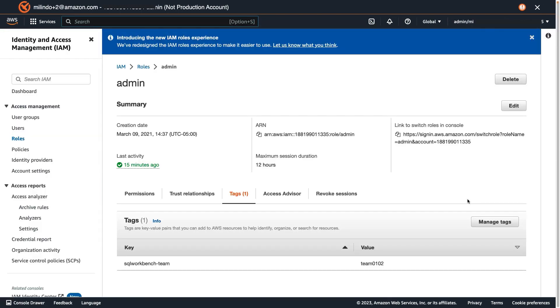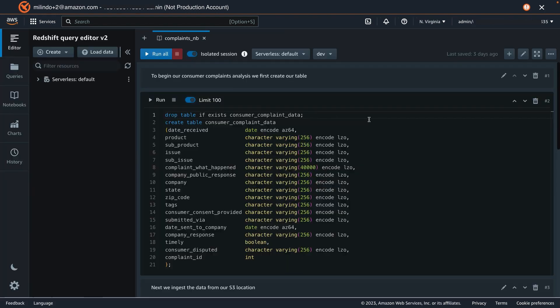My team has been set up under the IAM. For my role, we need to set up a tag SQLWorkbench-Team and a value. So currently, anyone who has Team 0102 will get access to the notebooks that were just shared.